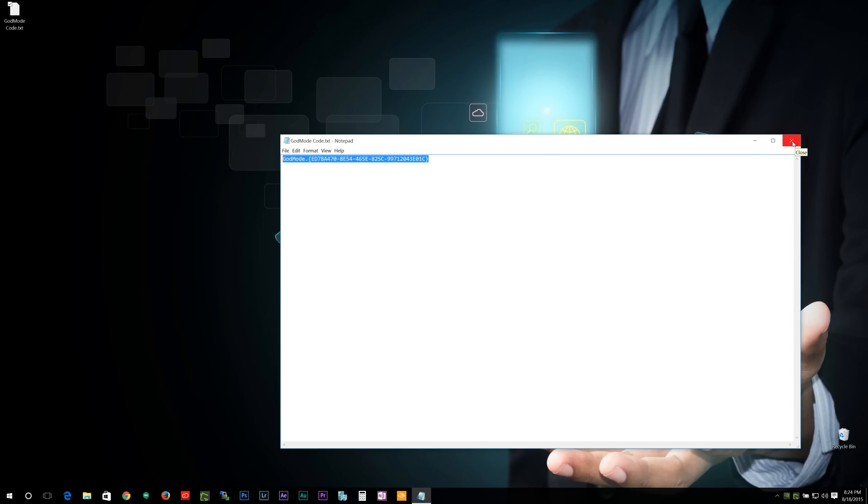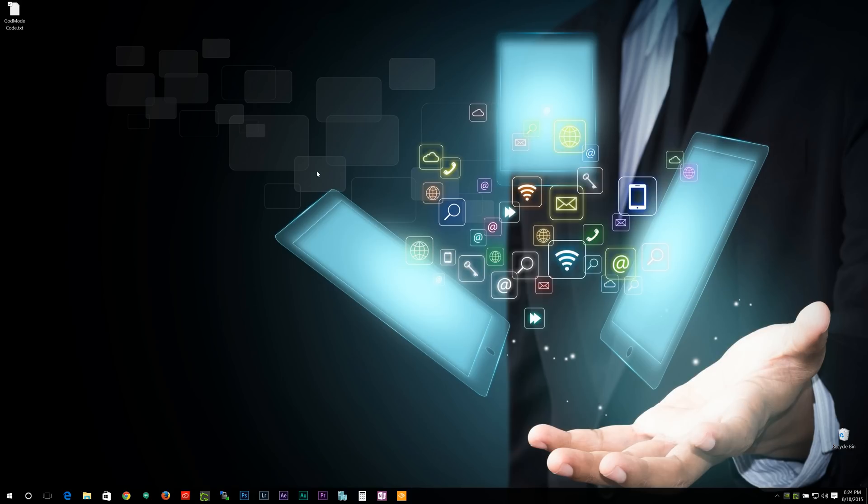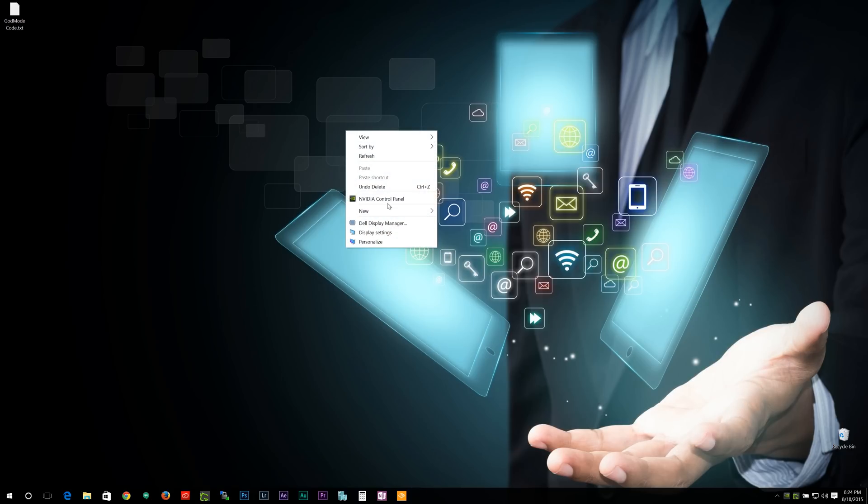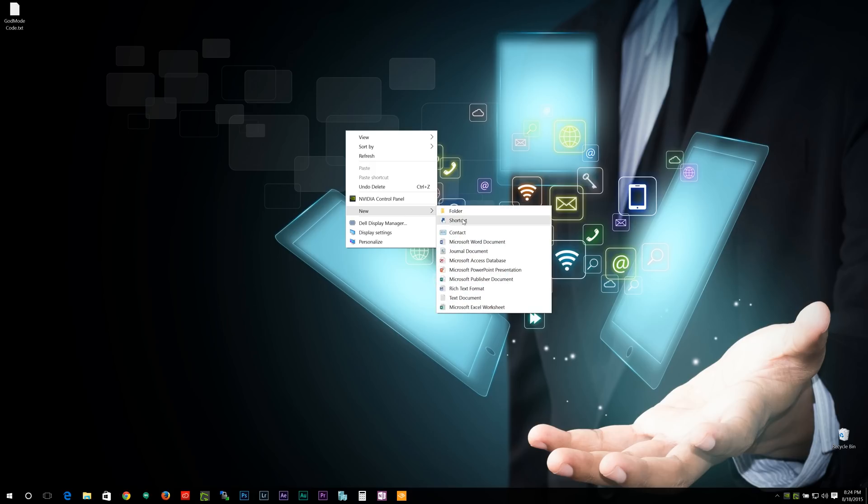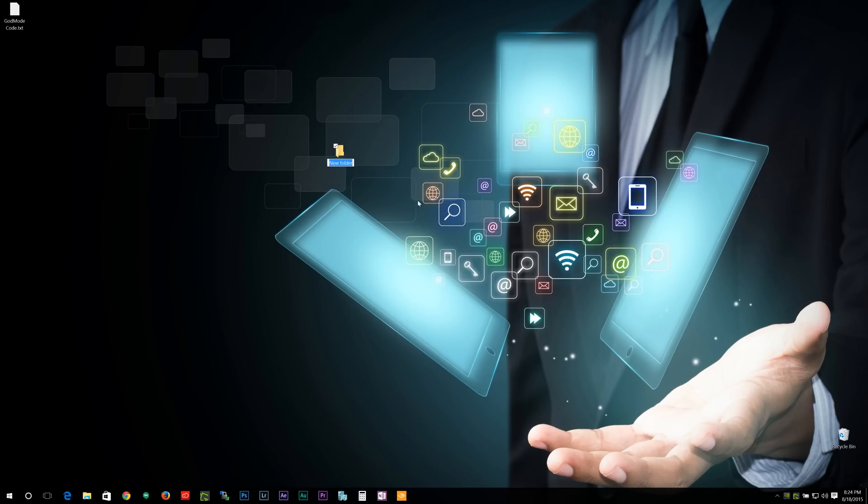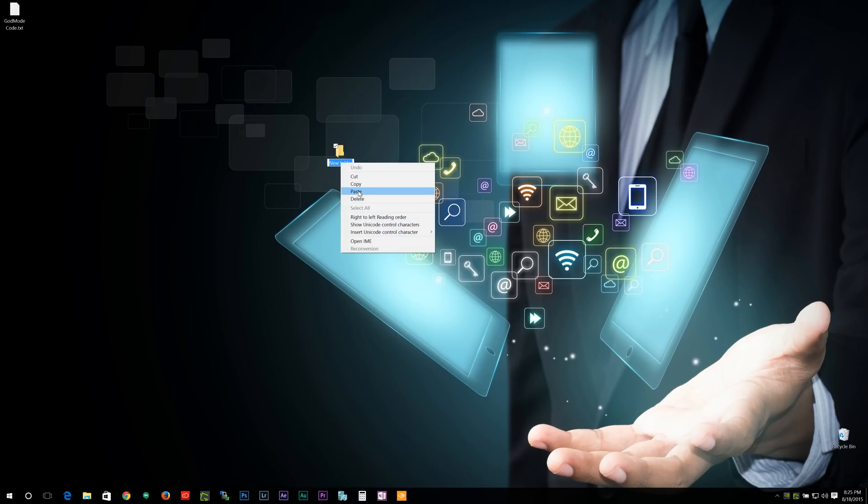So, I've copied it there, we'll exit out of there, we'll right click on our desktop, go to new, go to folder, and where it has new folder name here, we want to right click, hit paste. We want to make sure the code looks exactly how it looks when we copied it, which it does here, hit enter, and boom, God mode is enabled.